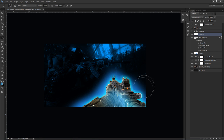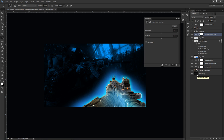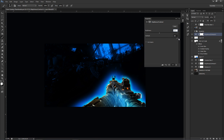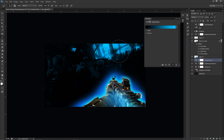For that high-contrast look, add a Brightness/Contrast adjustment layer above everything. Lower brightness slightly — about negative 10 to negative 20 — and bring contrast up. You'll start getting that really dark, high-contrast result with nice colors coming through. You can also tweak the Gradient Map color to a slightly lighter shade if needed.